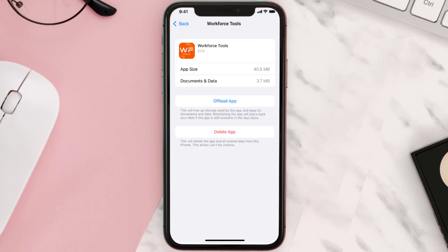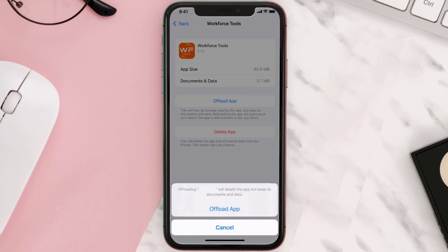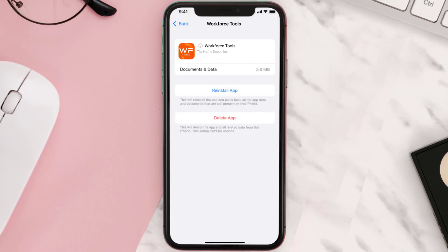Once you're on this screen, you need to tap on Offload App. Tap again to confirm. It'll take a bit for processing and then a reinstall button will show up. Simply tap on it to reinstall the app.